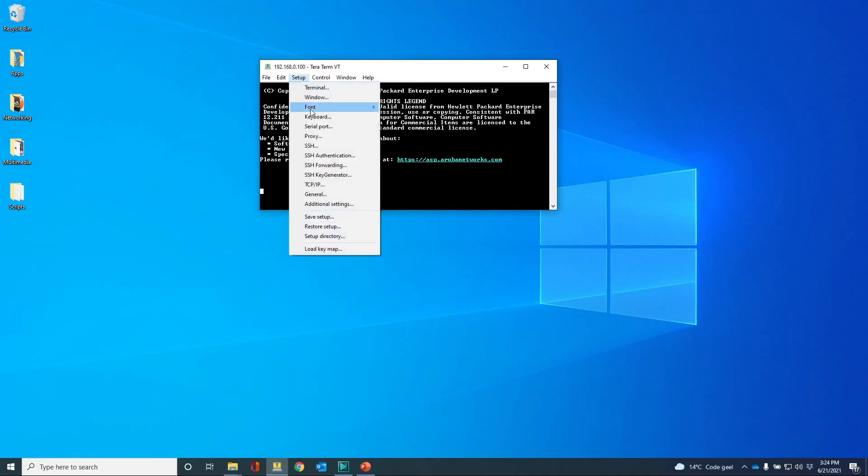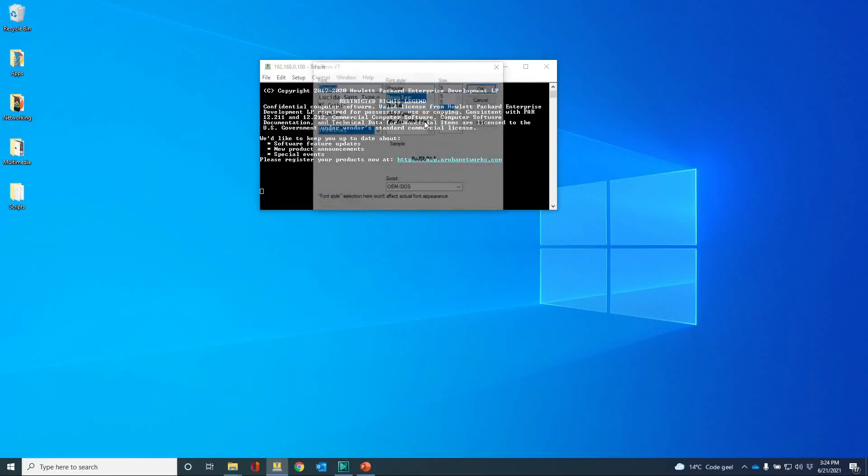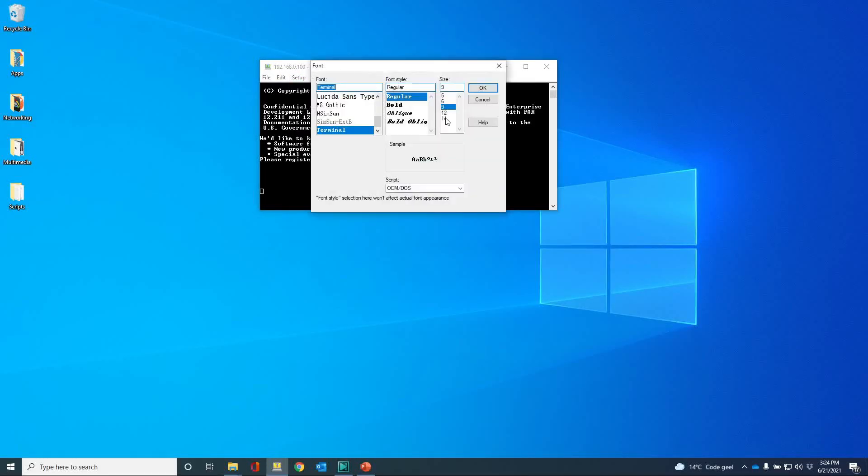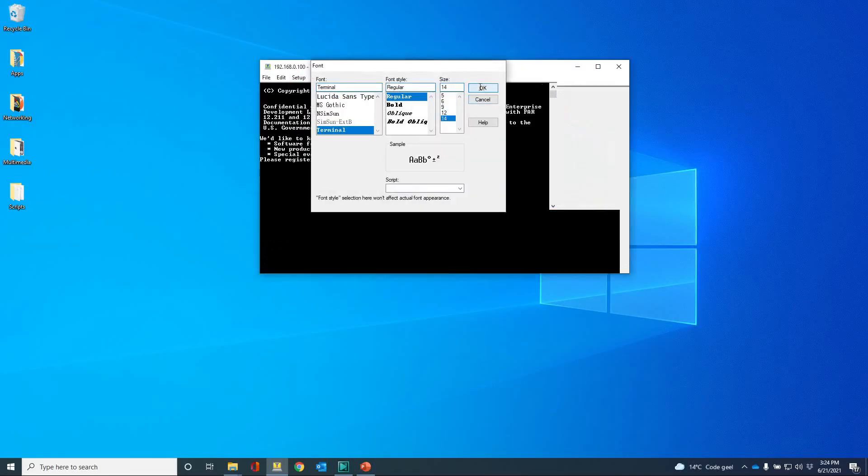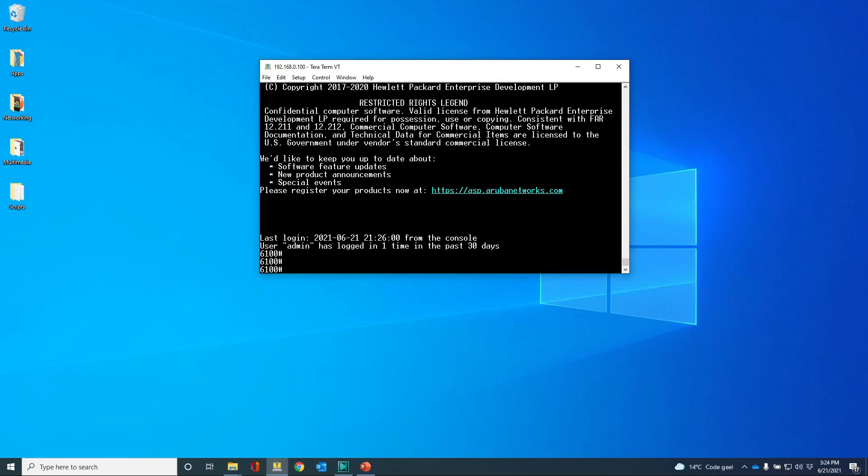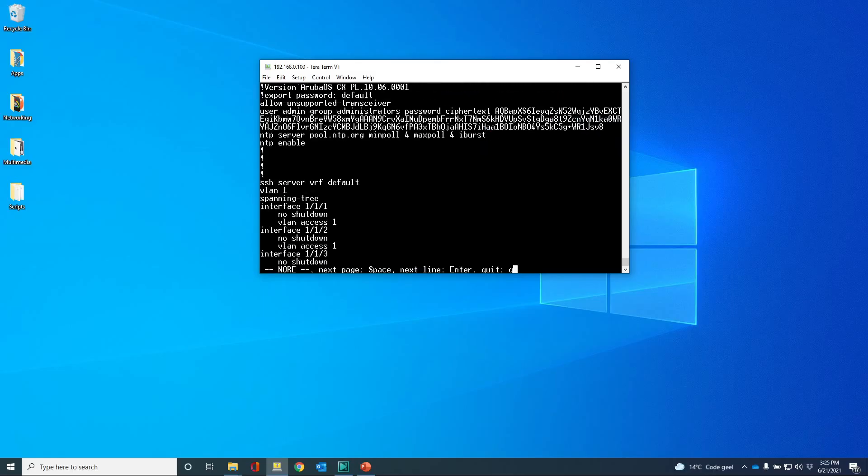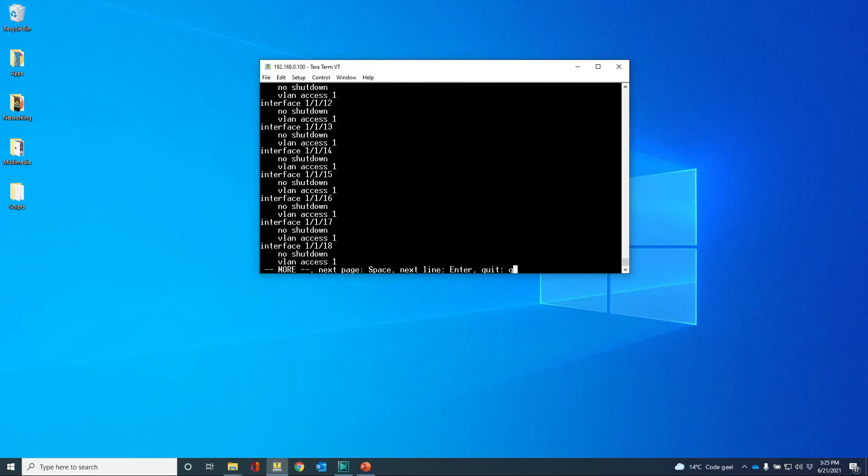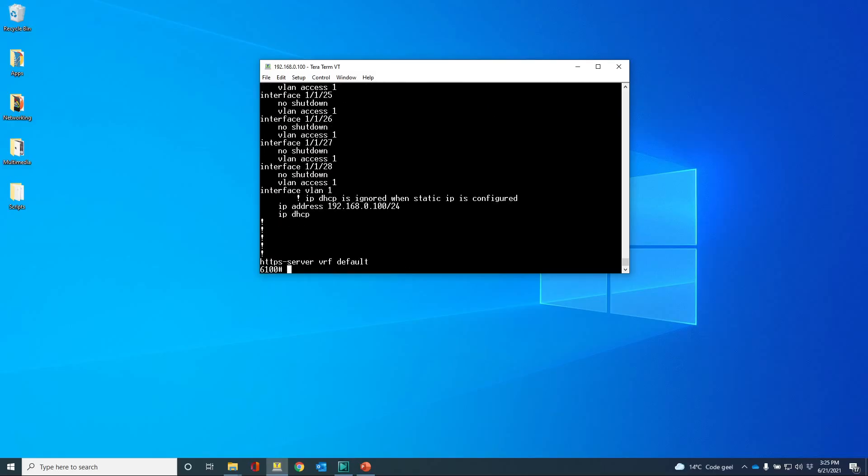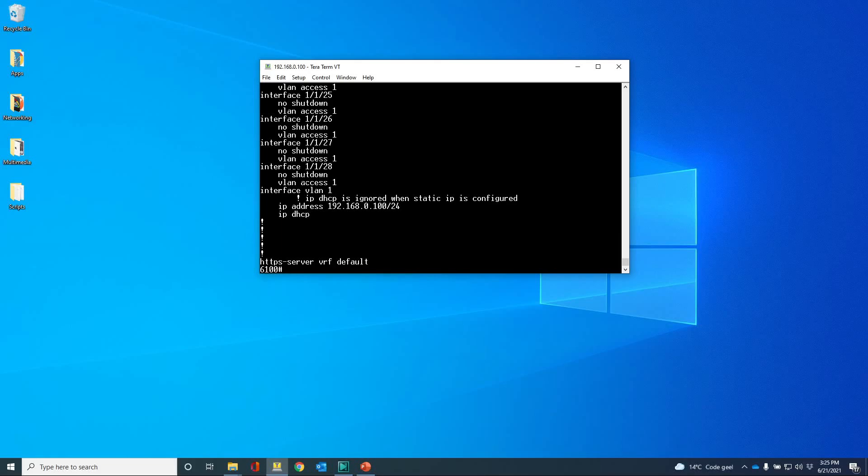Let me just increase the font size a bit so you can see that we're in, we're on the switch. We can do show running config, you can see that there is an initial configuration with the IP address, HTTPS is configured, and we can start configuring the switch through SSH.